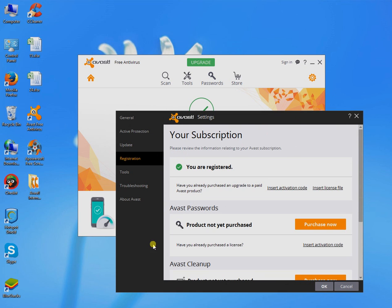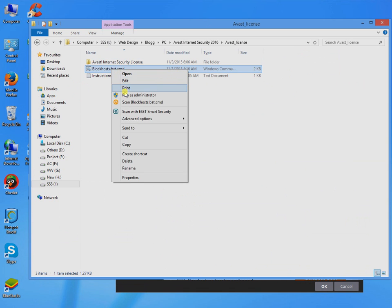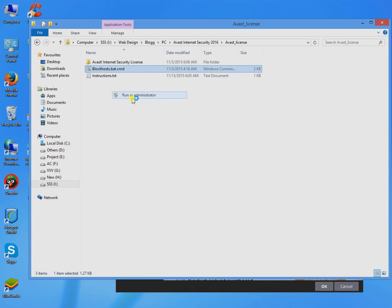Go to the activation file that we gave and run blockhosts.bat.cmd with administrator privileges.